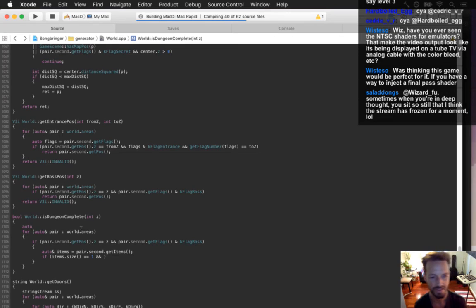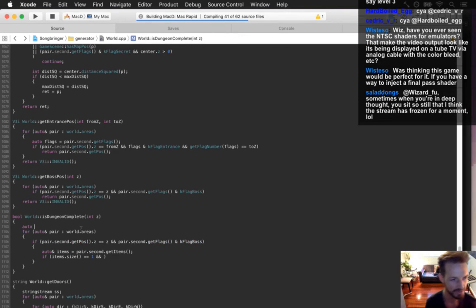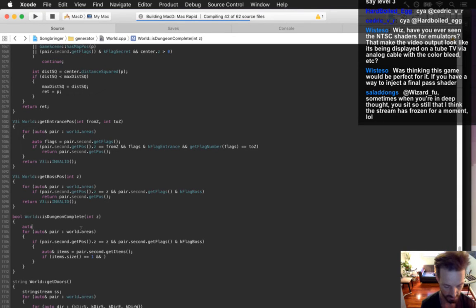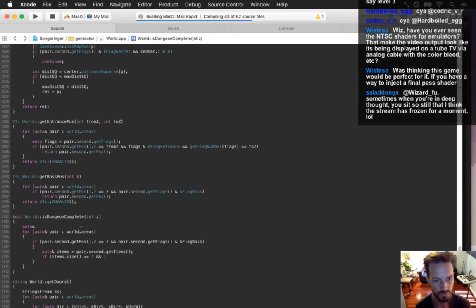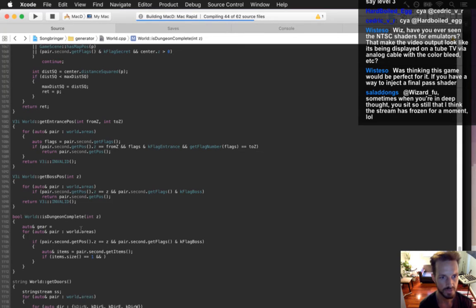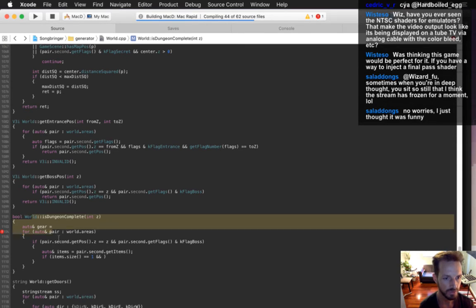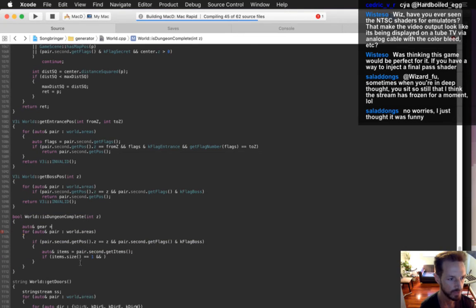Sorry about that — I know I get into my zone here. It's hard to code and talk. It's a lot easier to make art and talk. What I'm doing is making a little function that says if a dungeon is complete — some kind of definitive place where you would determine that.